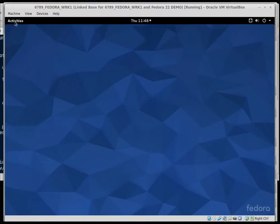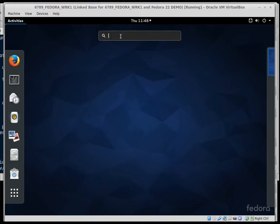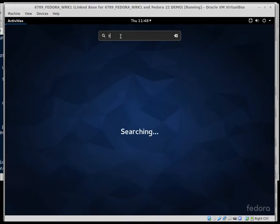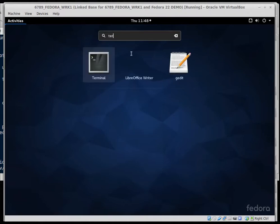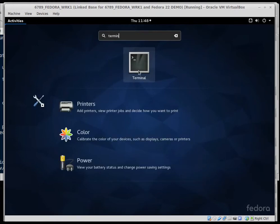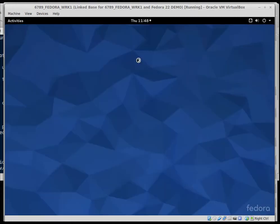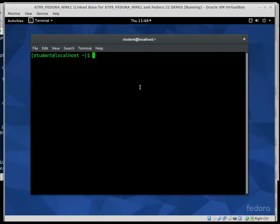So under activities, you'll see I've got terminal there in that little favorites bar. Or I can go type terminal in the search field there and click on it from that search window. Third try's a charm.